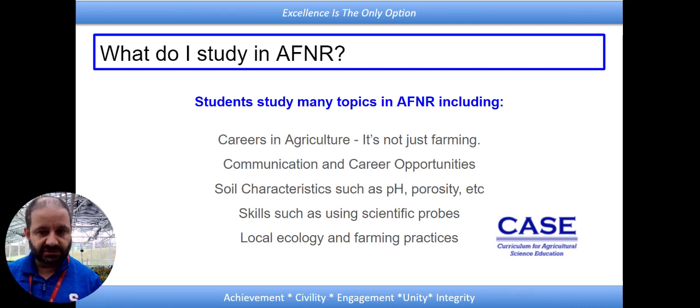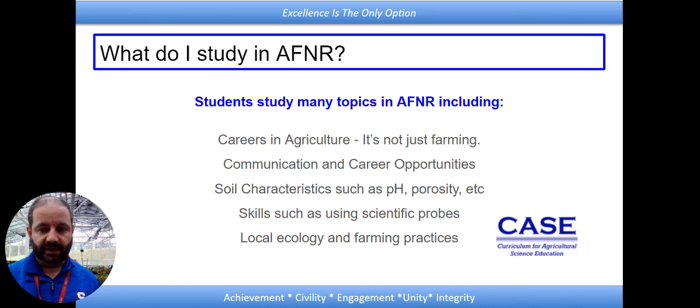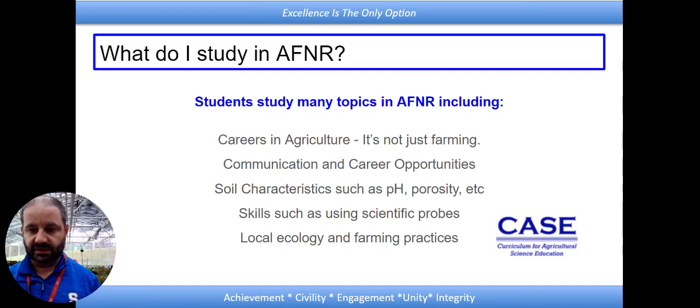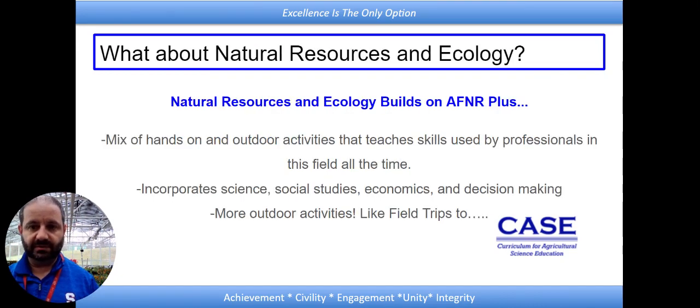Around here we have the Chesapeake Bay. How do we figure out what's going on on our ag lands in order to make sure that we're taking care of the Chesapeake Bay?